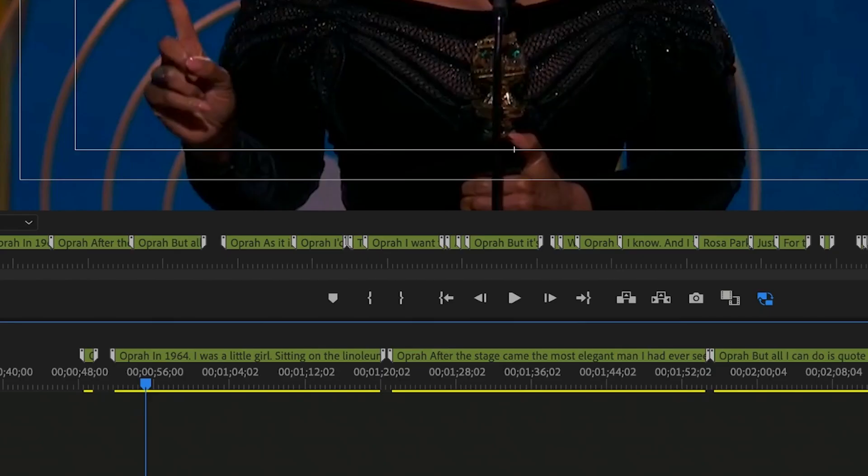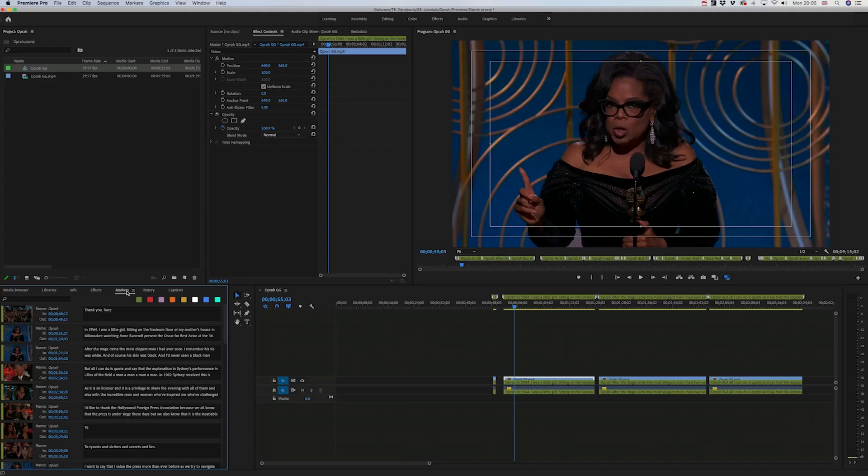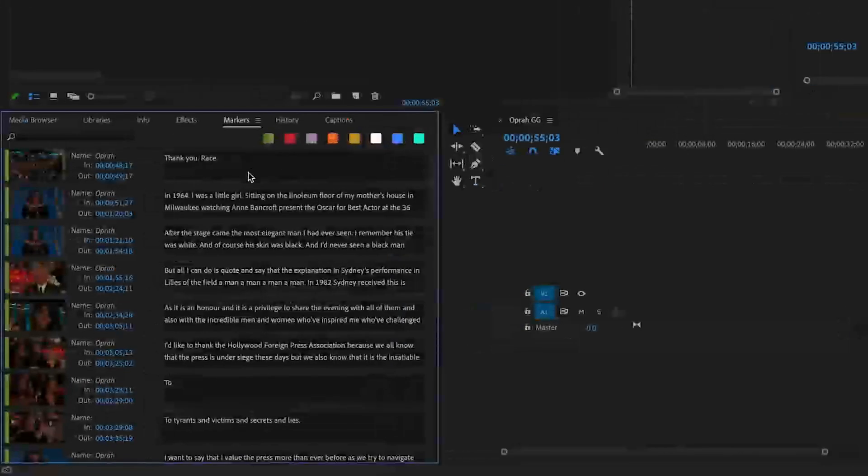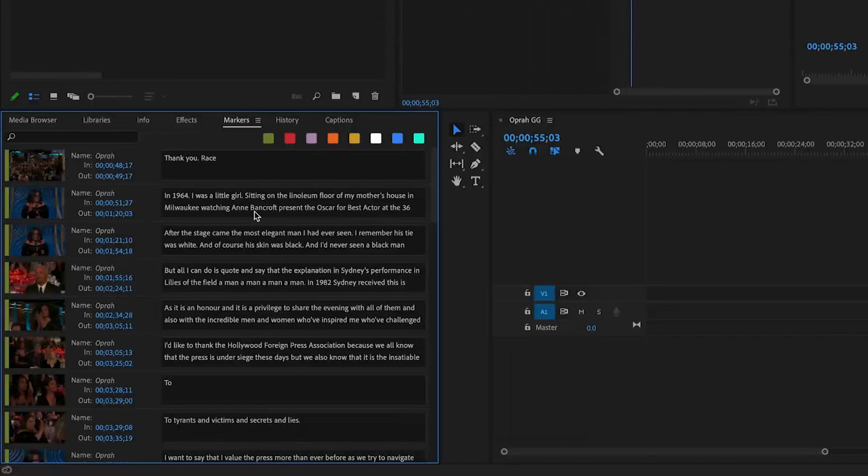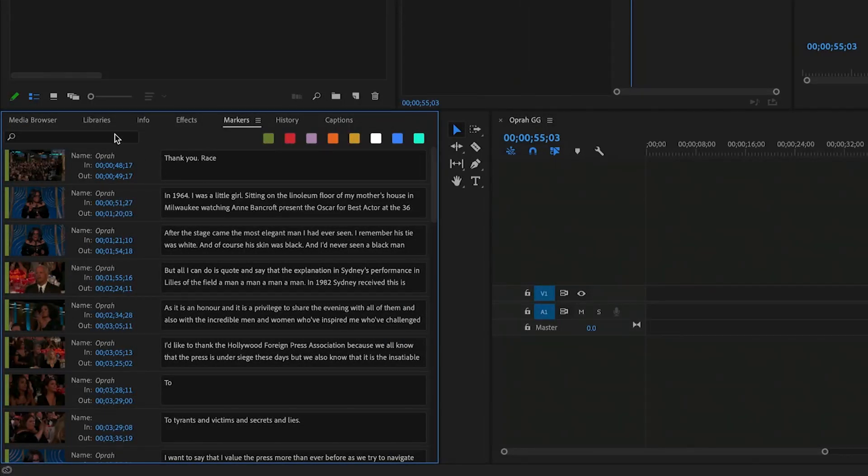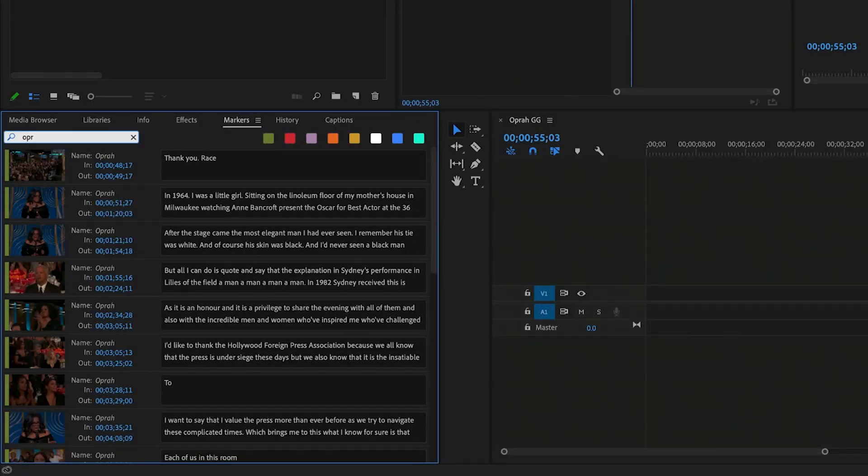Markers attach to the clip and project level, so it makes it convenient no matter how you edit. You can see here that speaker names carry through to the markers, and then markers are searchable, which makes editing so much faster.